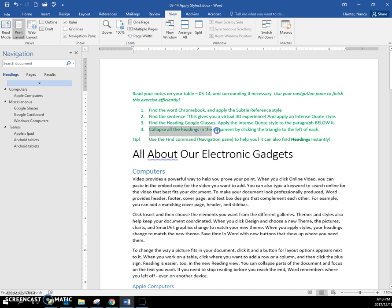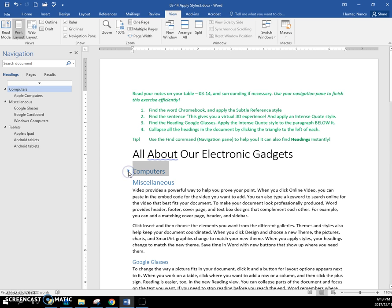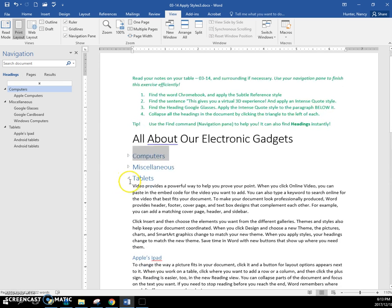collapse all the headings in the document by clicking the triangle. So you might notice this. And if we click on these to collapse these topics,